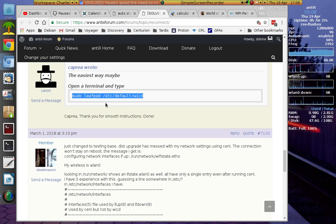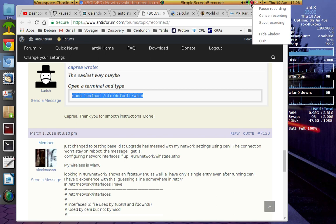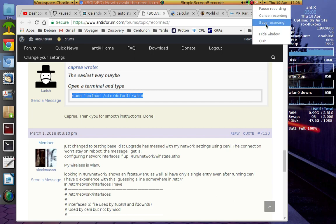I hope this helps somebody who is struggling to get Plank, Docky, or any dock to auto-load when you boot up AntiX. Wicd really should auto-connect automatically — it really, really should. I hope this short help video helps someone. If it helps one person, then job well done. Thank you so much for watching — see you soon, bye!